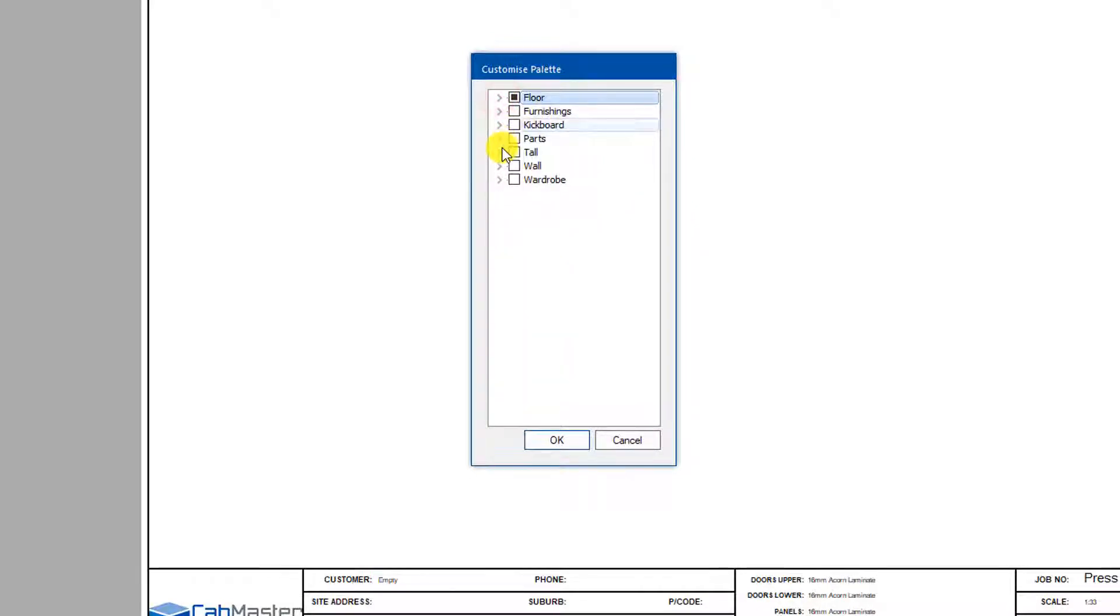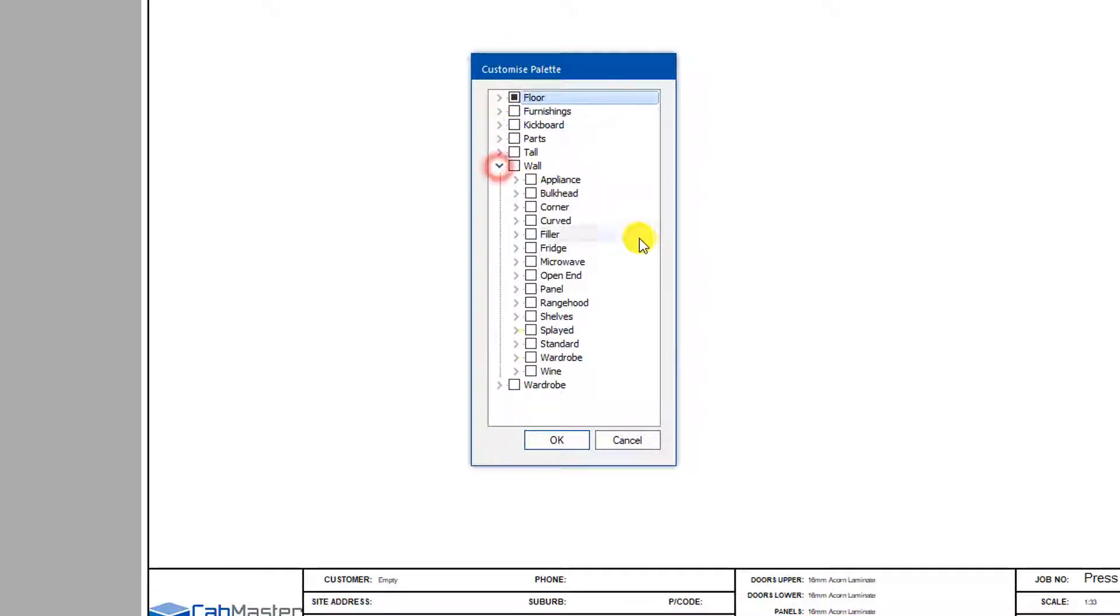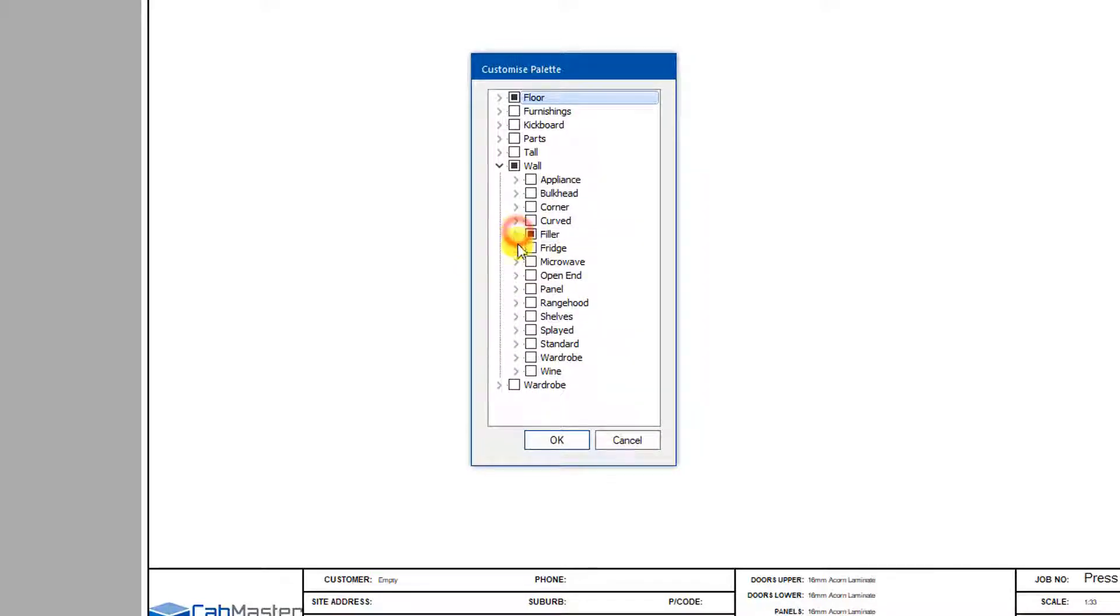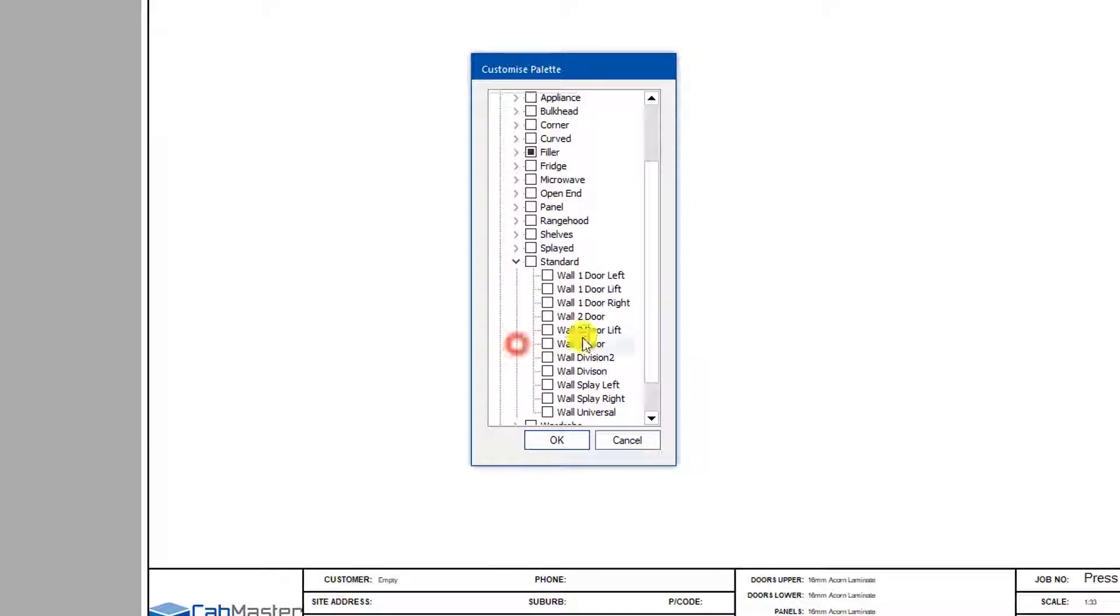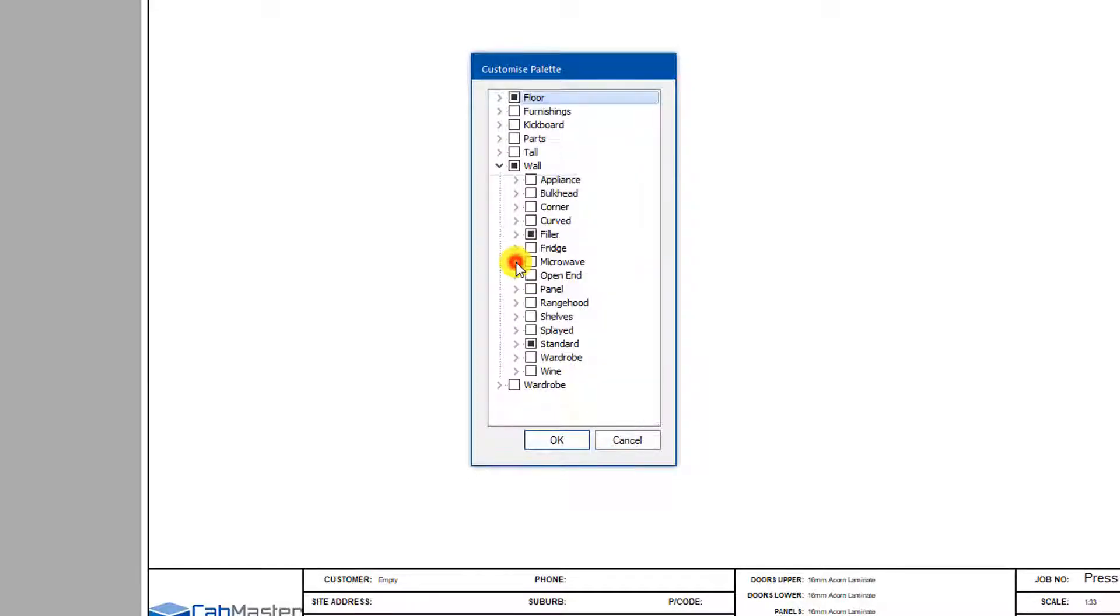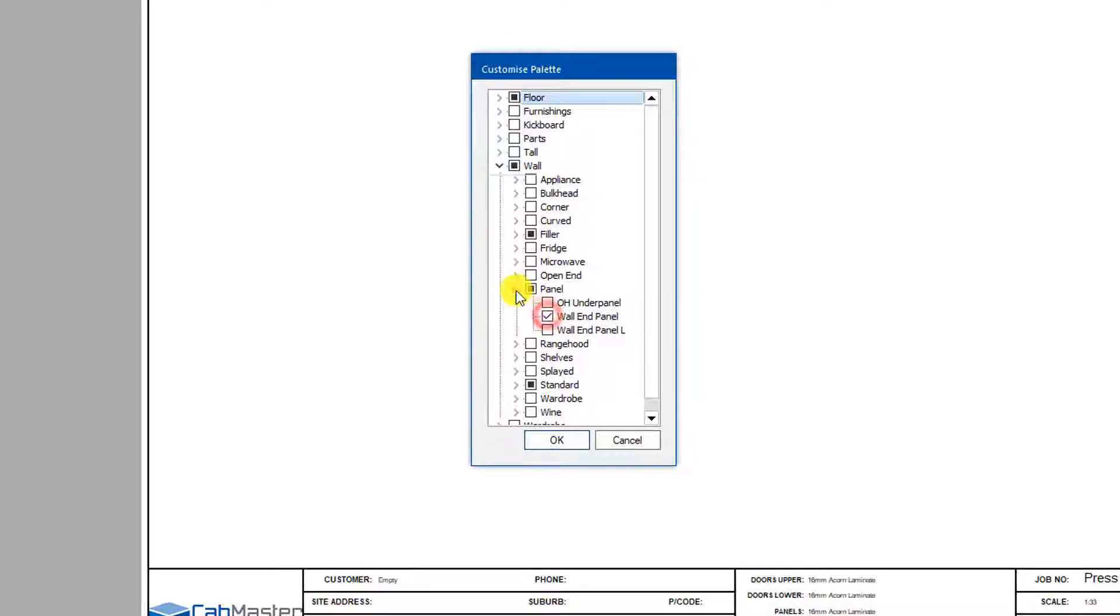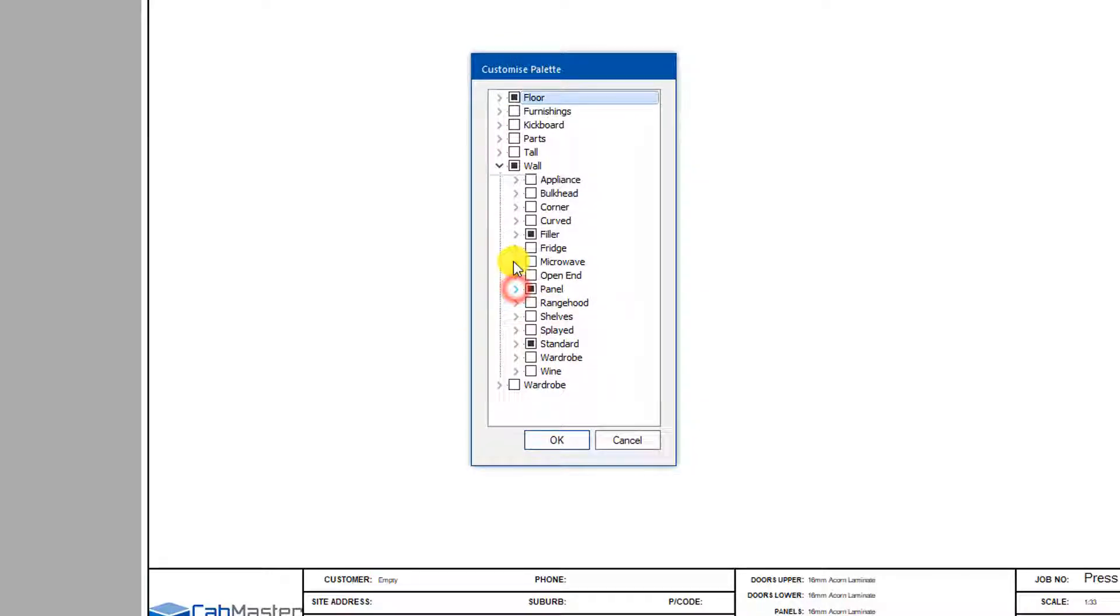They don't have to be just from that one, you can mix them together. So if I go for my overheads as well, we do need an overhead filler, and you need one of those. We're going to need standard, two door, one door left, one door right, anything that's not that commonly used I wouldn't add into this. Panel, definitely going to need a panel, just a standard one of those.